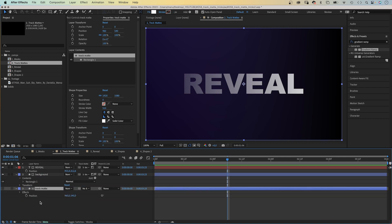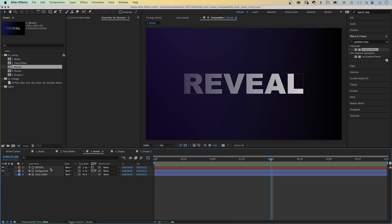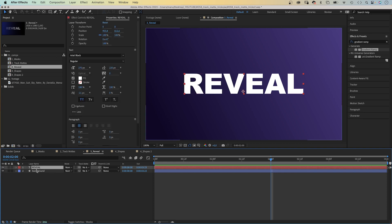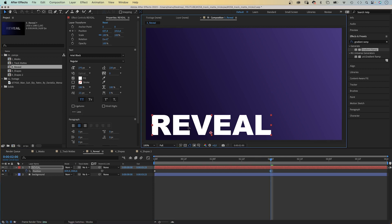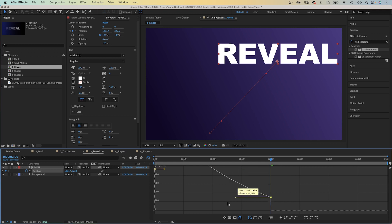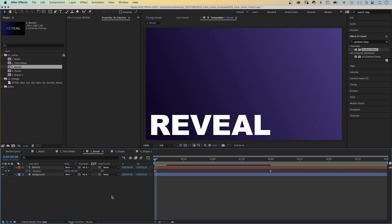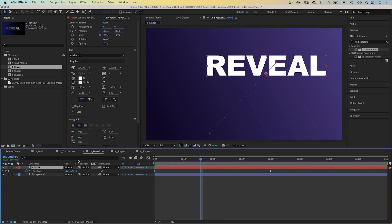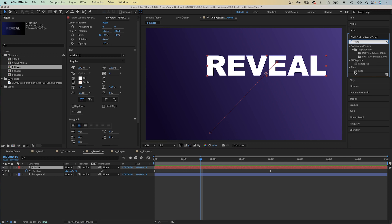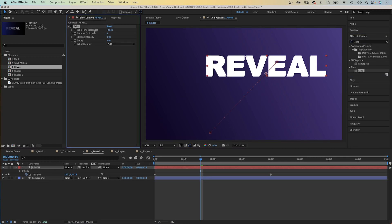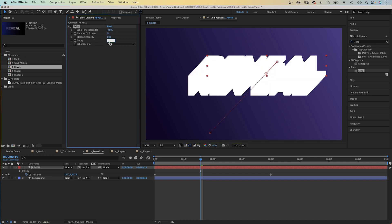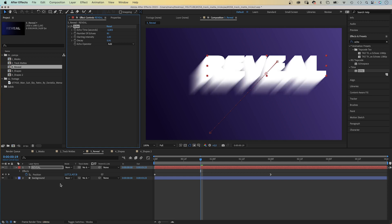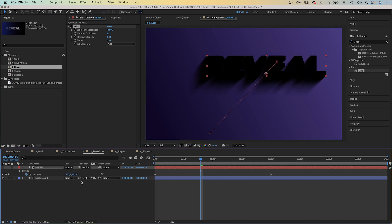Now that you know the basics, let's up our game a little bit. We delete the track matte layer and quickly animate the text layer with two position keyframes — moving it from the bottom left corner to the top right corner. We quickly open the graph editor and adjust the speed curve. Then we add an echo effect to the text layer. Set echo time to -0.005, number of echoes to 85, decay 0.95. Then we use it as an inverted luma track matte for the background layer, which cuts out the text.